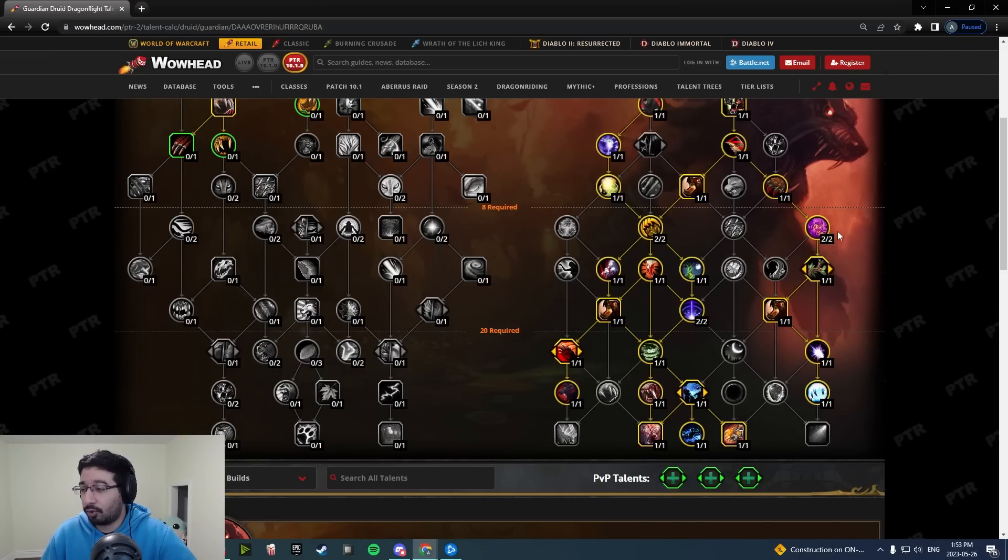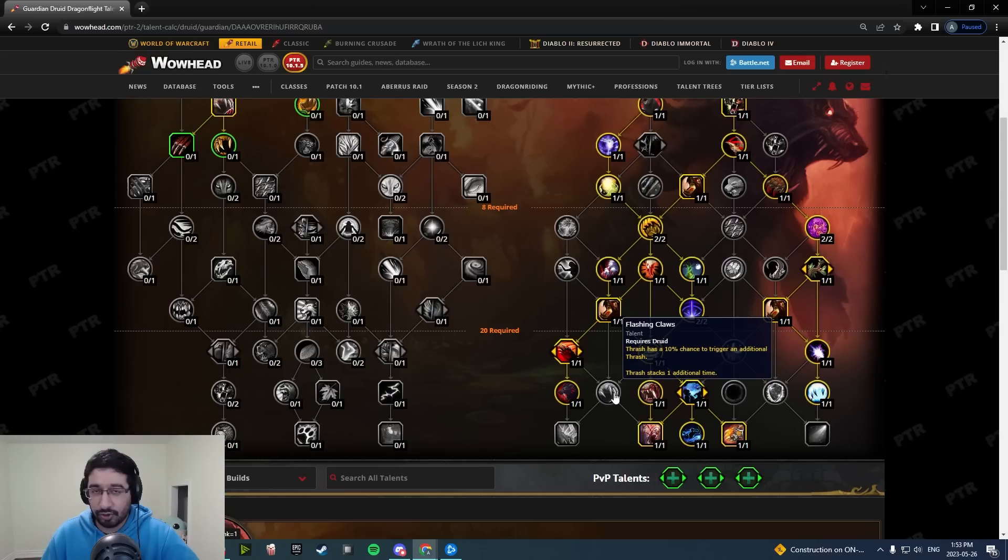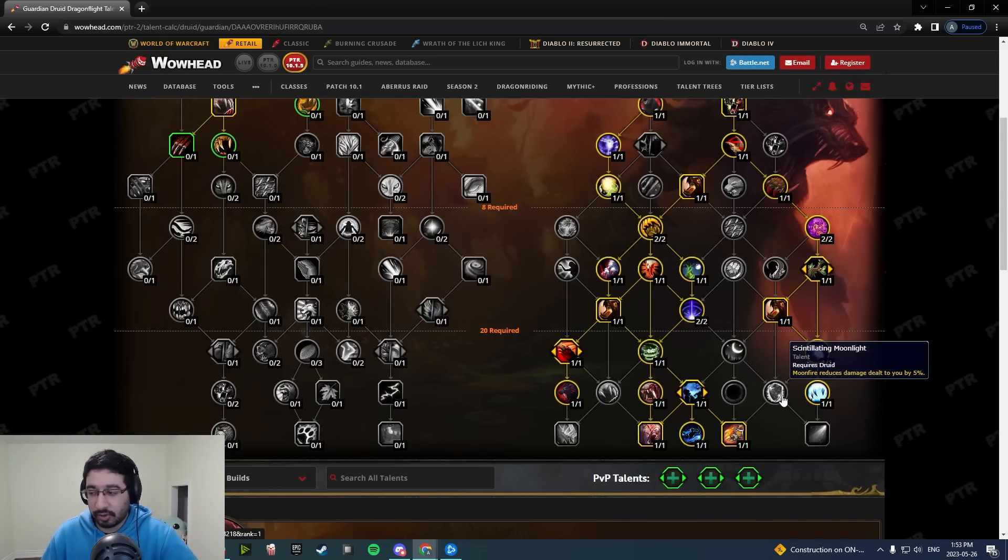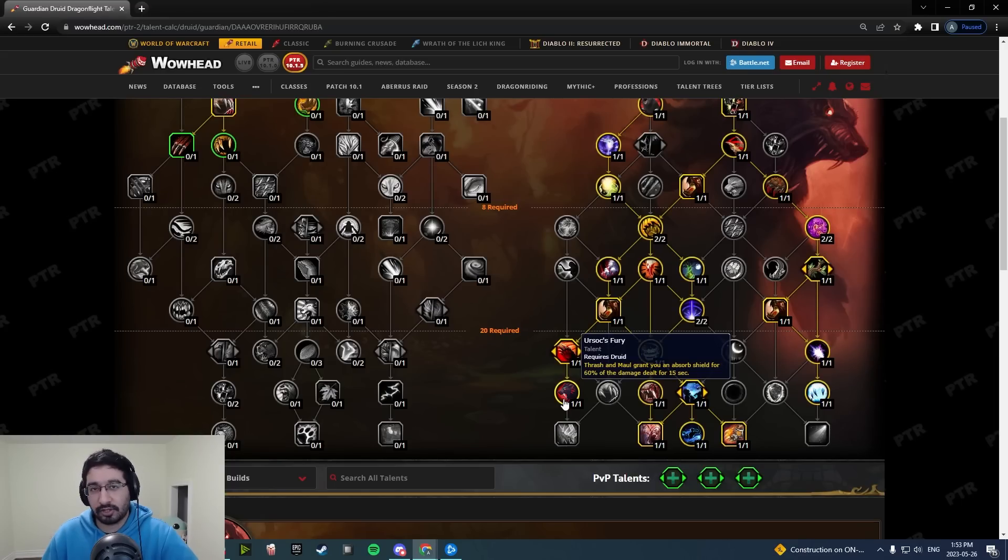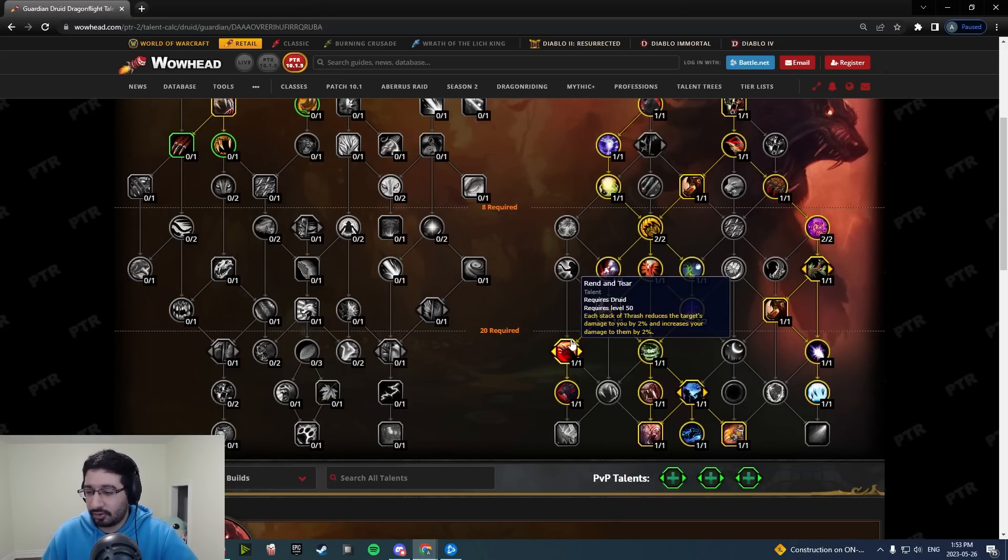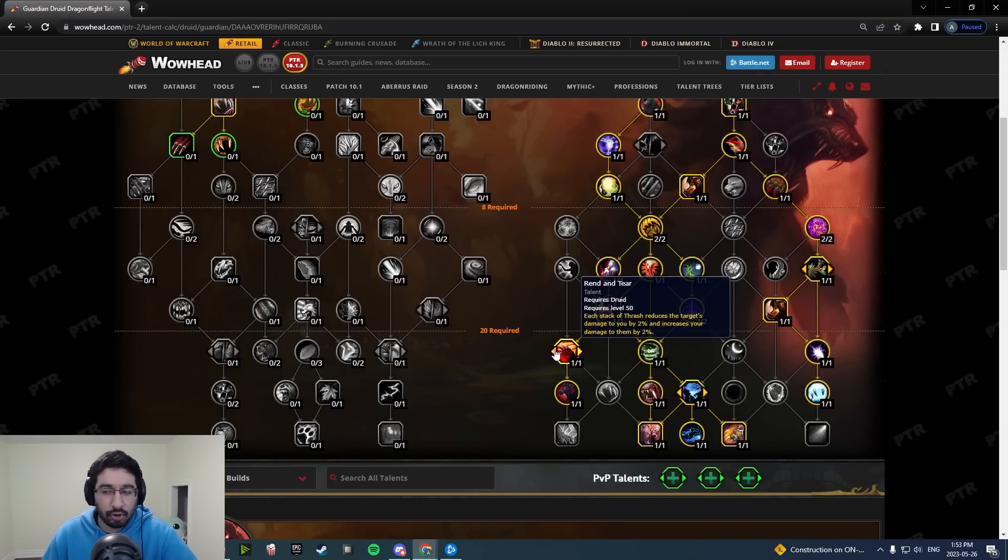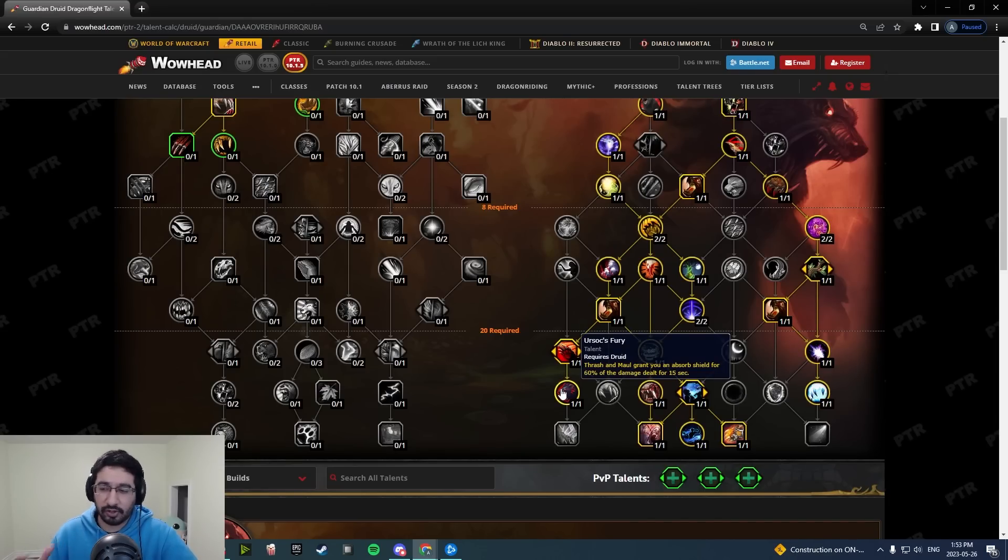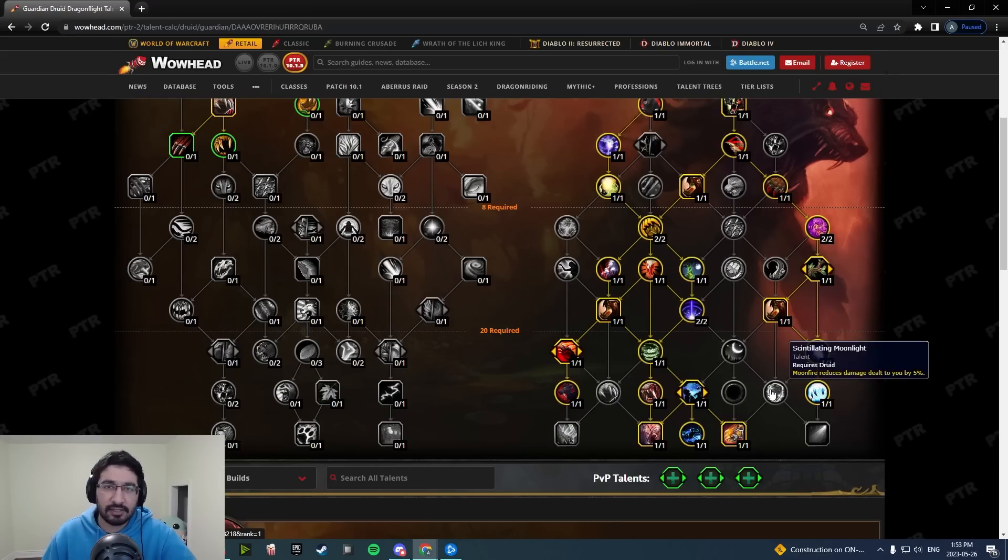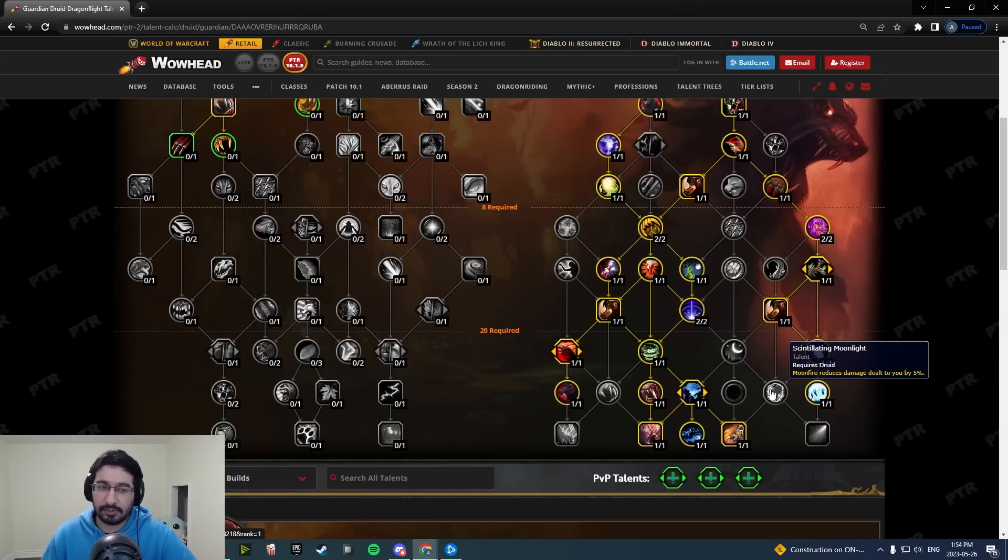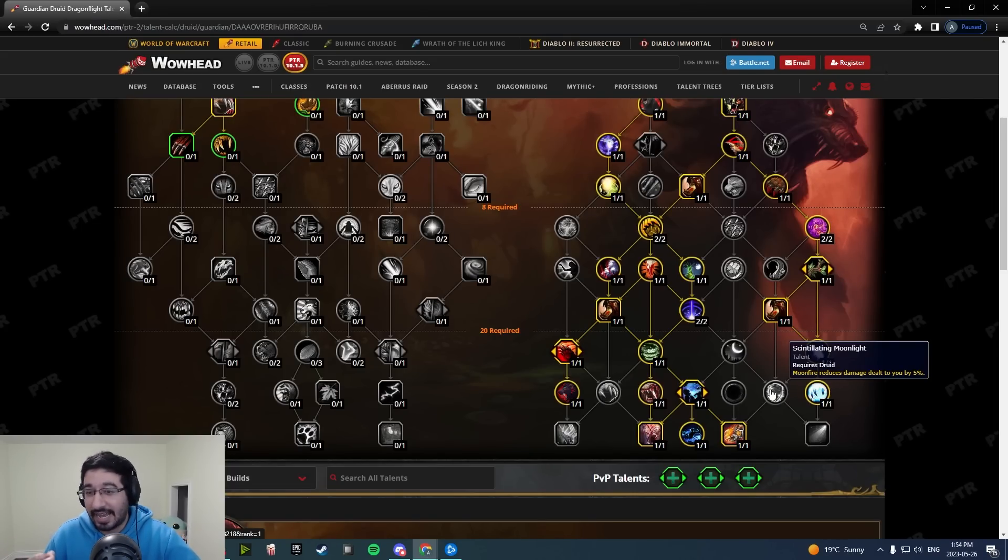A reduction in these four two-point nodes and these two here, because the way it stands even with the buffs of Flashing Claws I find it hard to justify ever taking it. Similarly, Scintillating Moonlight, with the additions of Rend and Tear and Ursoc's Fury being more accessible, like if these are your choices, you get 10% DR or you get 6% DR, 6% damage, and a 60% shield from Thrash, Raze, and Maul. That's a no-brainer, you're going to take these two every single time.